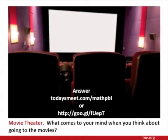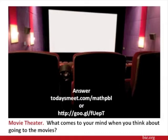Movie theaters is a multi-billion dollar business. What comes to your mind when you think about going to the movies? Pause the video while you write your comments at one of the sites on the screen — Todaysmeet.com forward slash math PBL, or the shortened Google URL. Unpause the video when you are done.